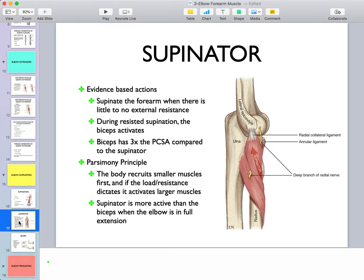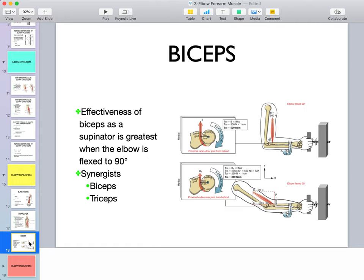During resisted supination, biceps activates. Biceps has three times the physiological cross-sectional area compared to the supinator, but per the parsimony principle the supinator activates first before biceps. Supinator is more active than biceps when the elbow is in full extension, because biceps is unable to provide much supination torque in that position — it has a shorter lever arm during full elbow extension.